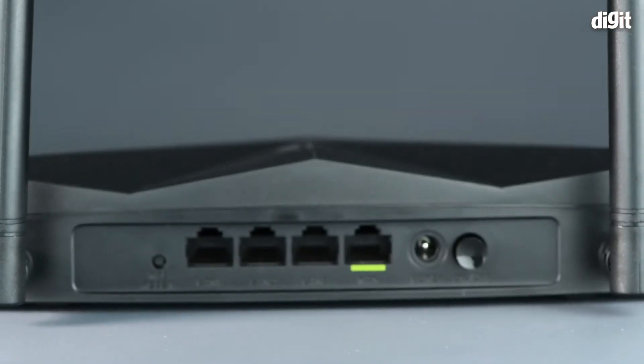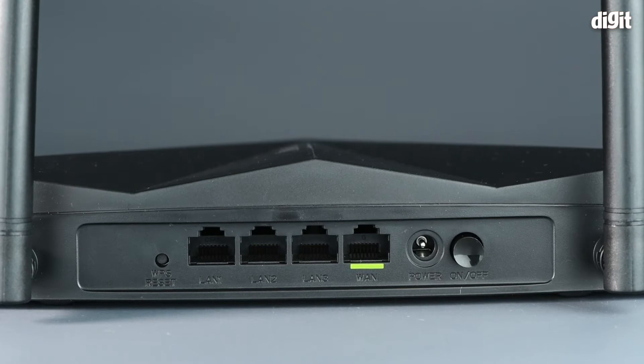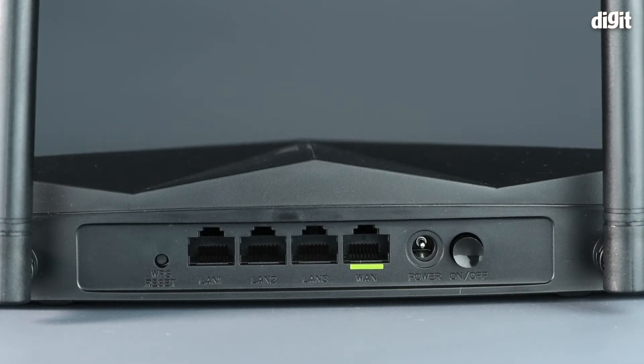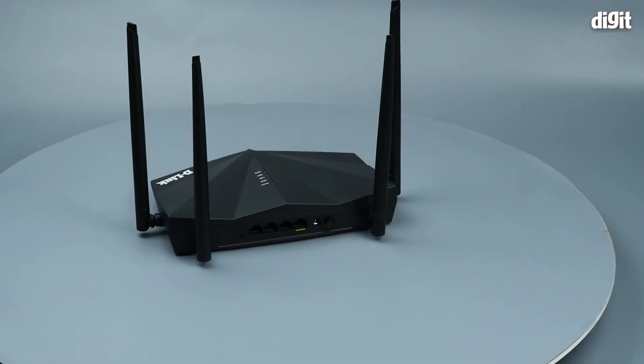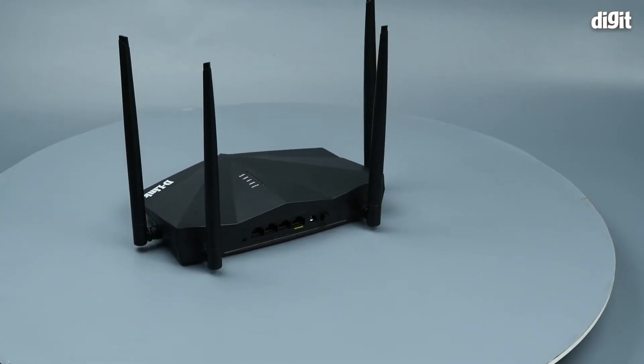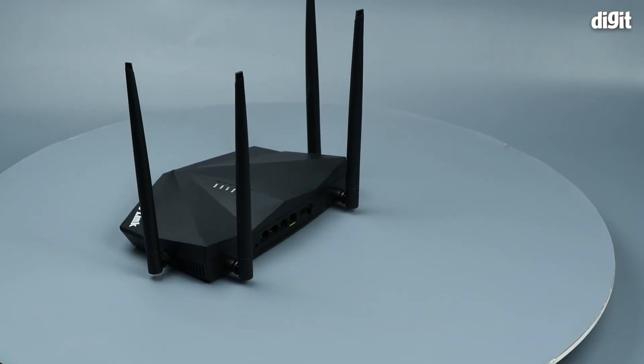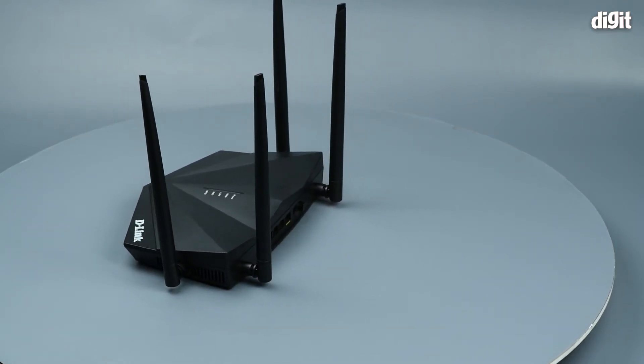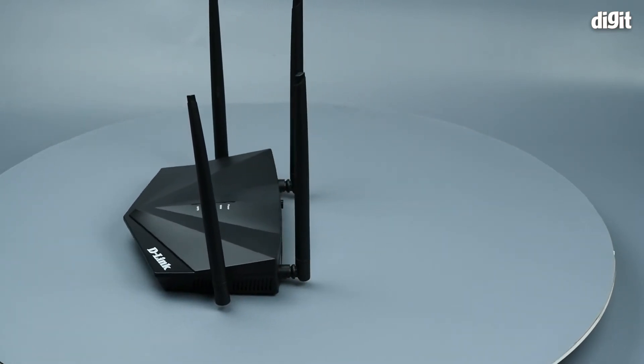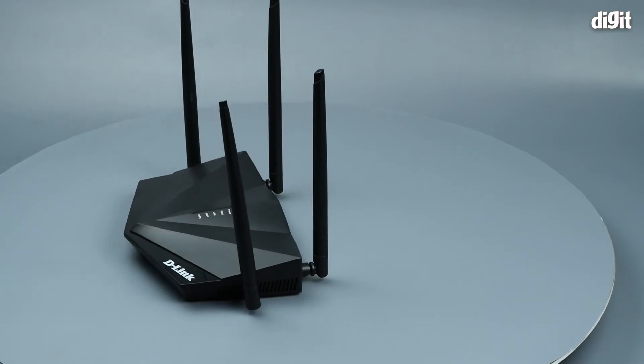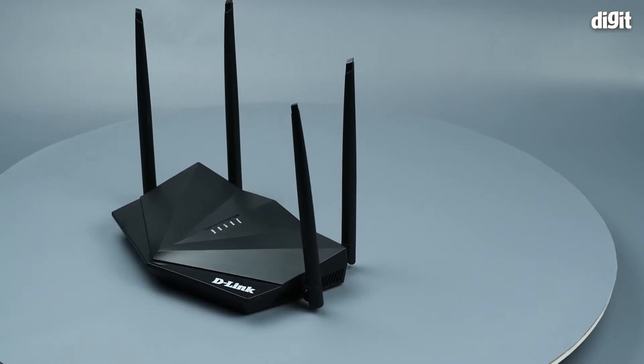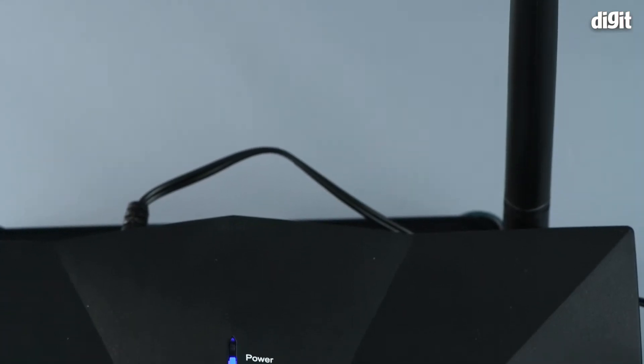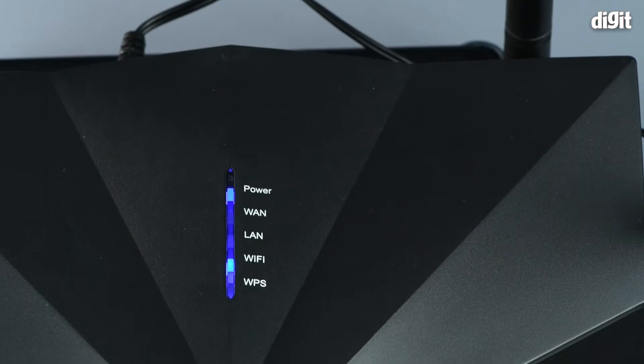To begin with, you should read the instruction manual properly and connect your router to a wall socket. Take the ISP's cable and insert it into the WAN port on the back of your router, and then take an ethernet cable and connect it to the back of your PC or laptop and put the other end into one of the LAN ports.